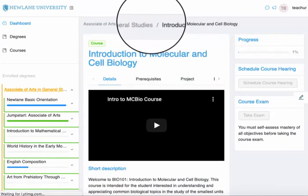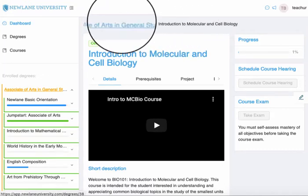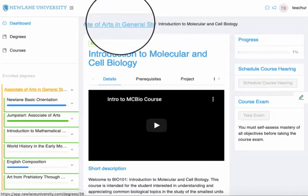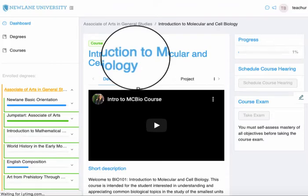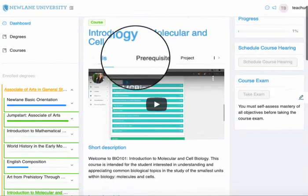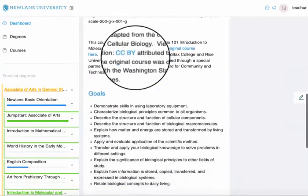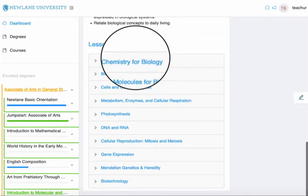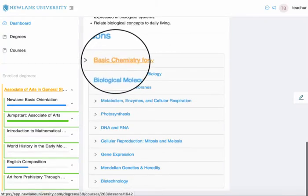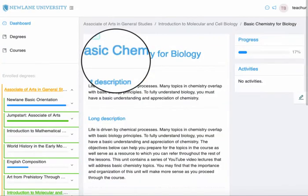You can see these breadcrumbs up here — I'm now in the course, having been in the degree. From this course, I'll go to a lesson and click on it to open it up.